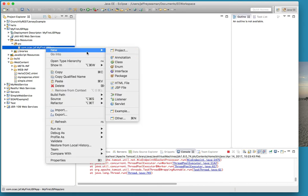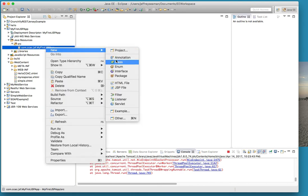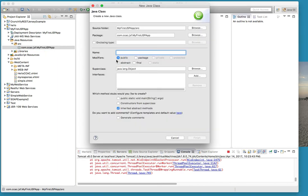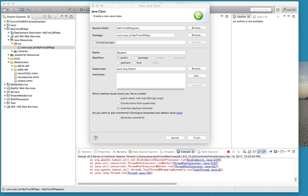First thing we're going to do is new class. We're going to do just like we did before. In this case I'm going to call it Student. This is going to be my class that we'll use here.